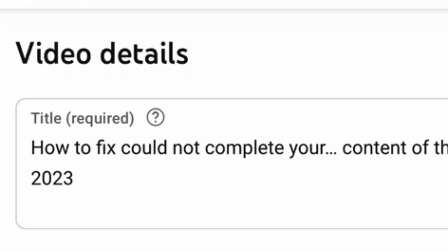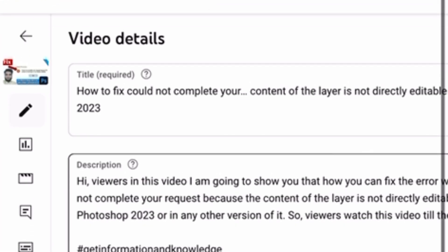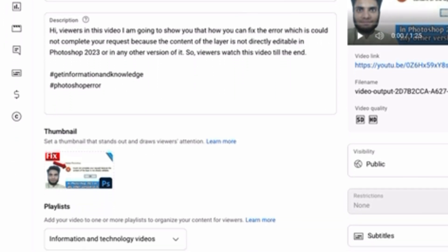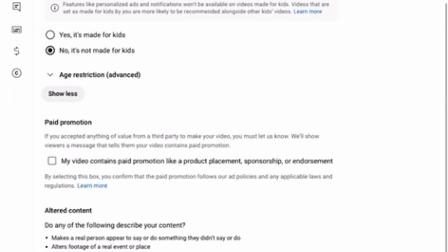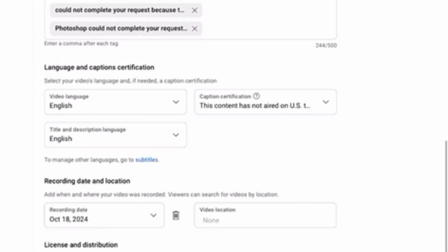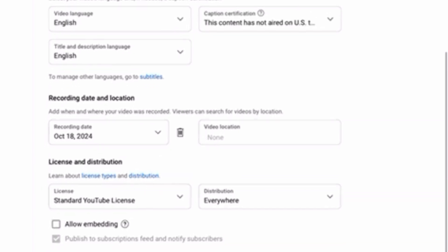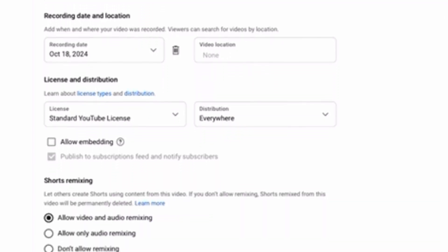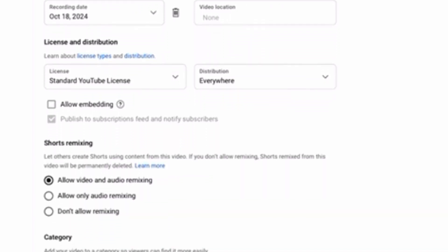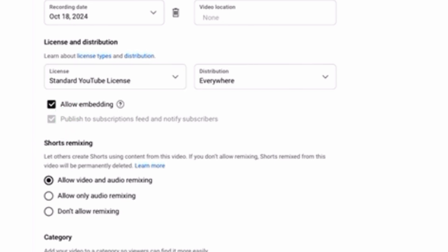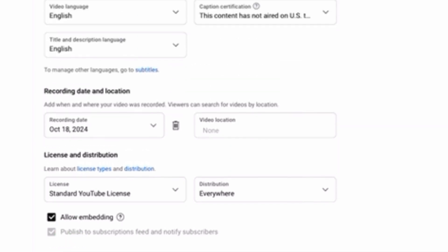After that, scroll down. You can see the 'Allow Embedding' option. Simply check the checkbox for Allow Embedding, and then save this setting by clicking the Save button.